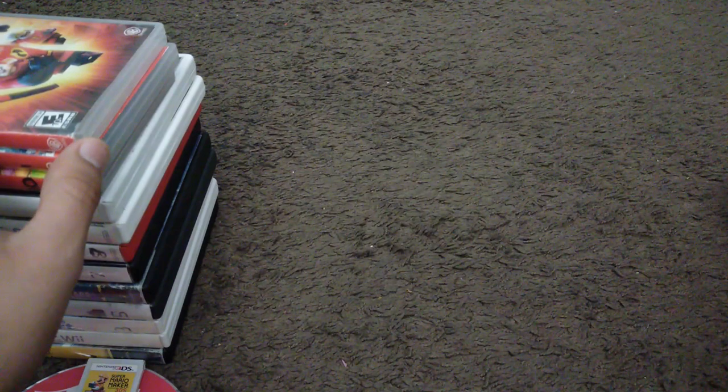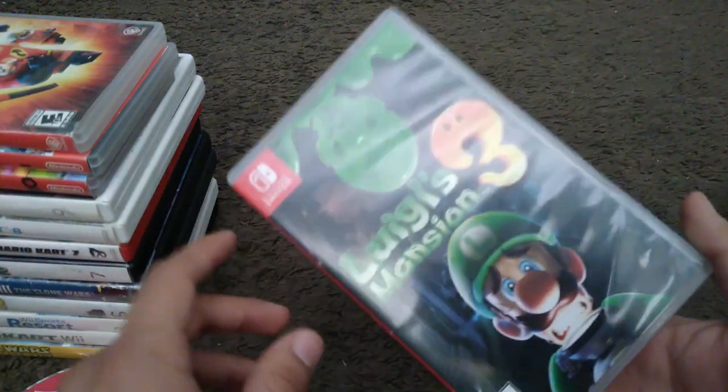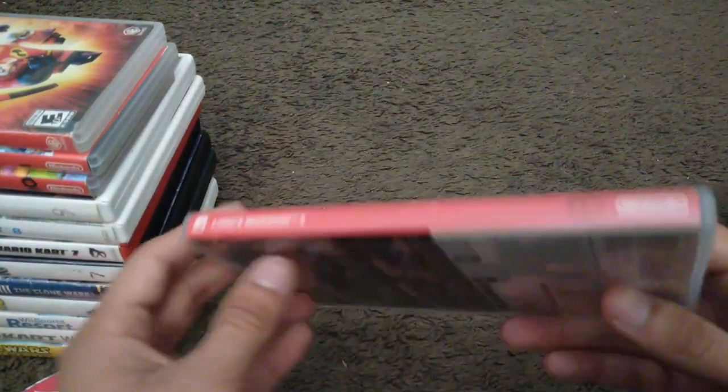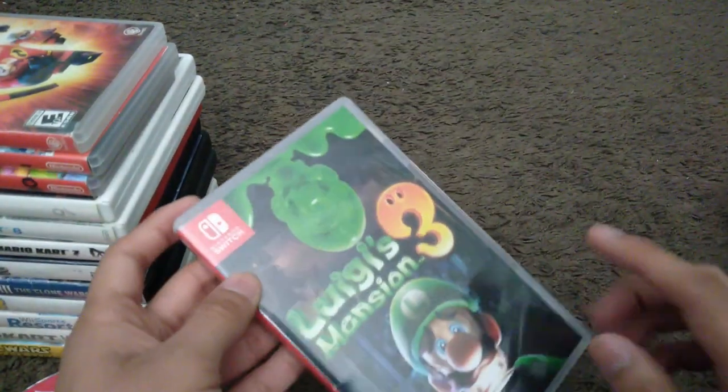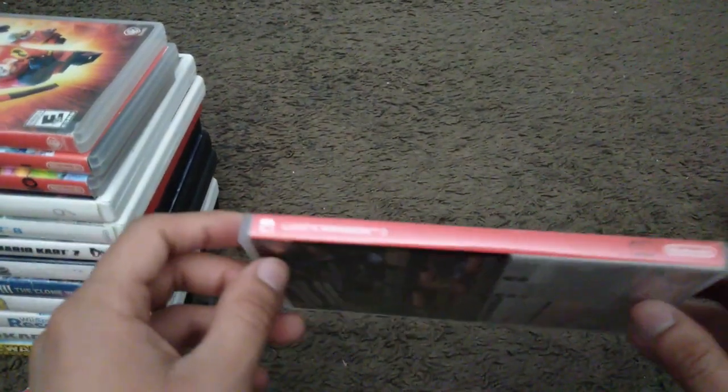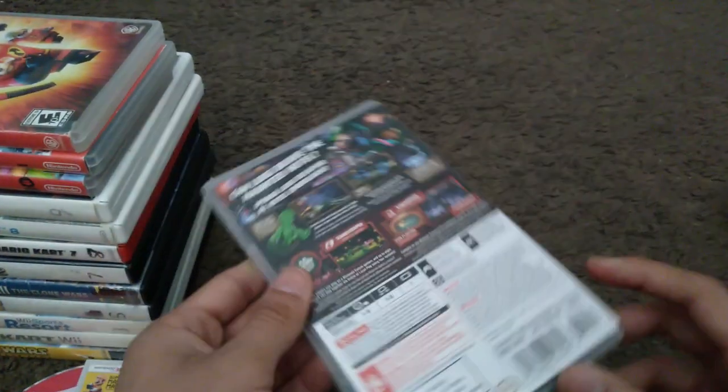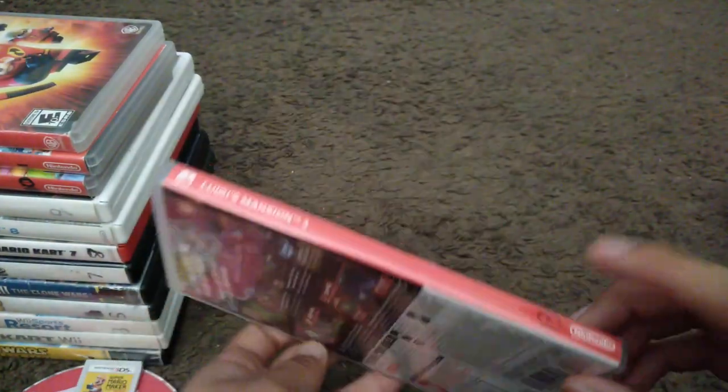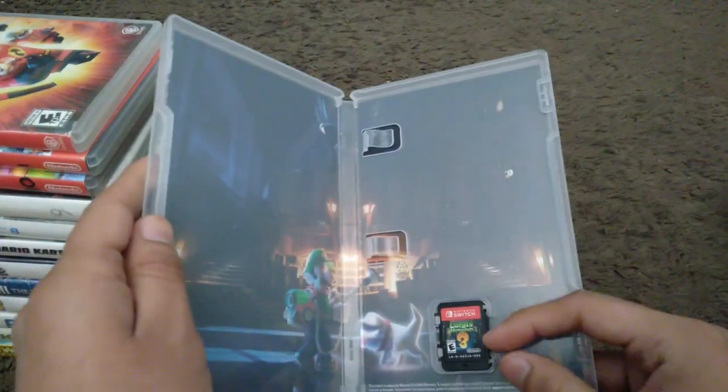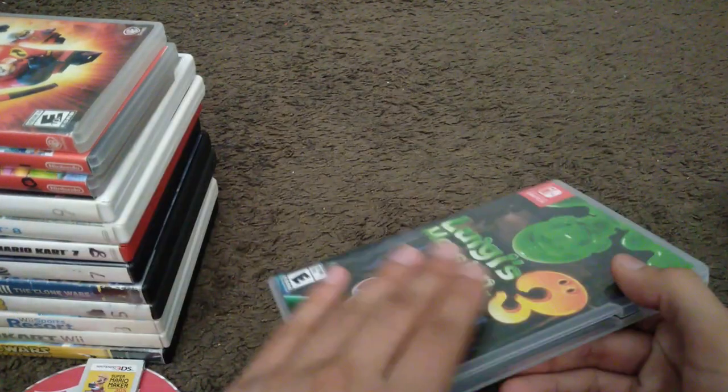From 2019 we got Luigi's Mansion 3. Well I don't even play this game. My brothers play this. Spine, back, cartridge itself.